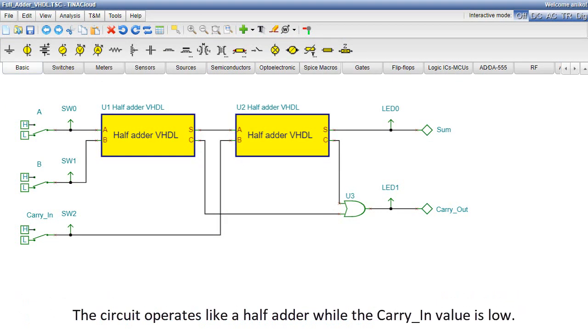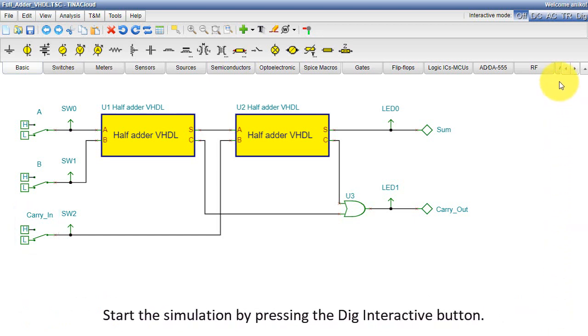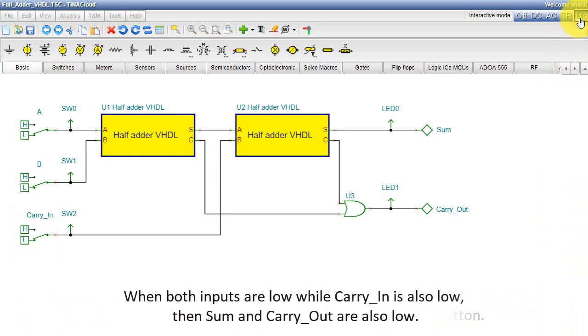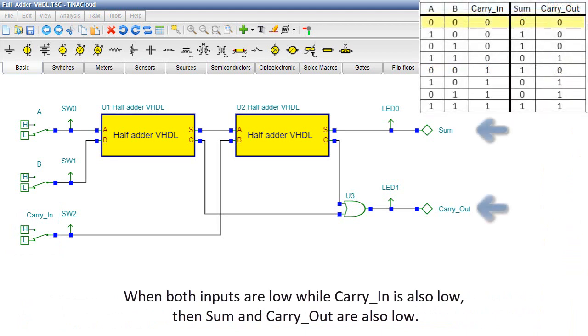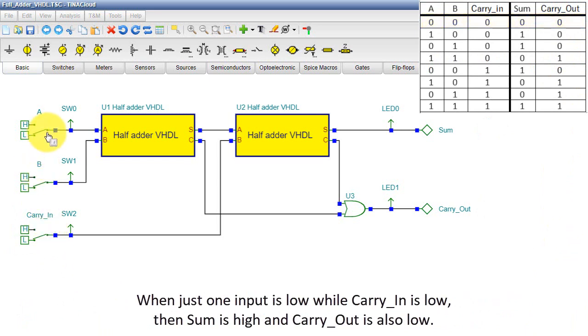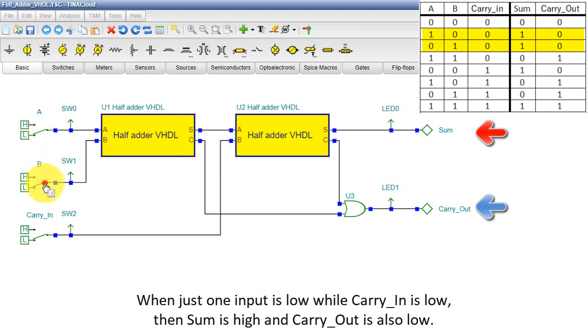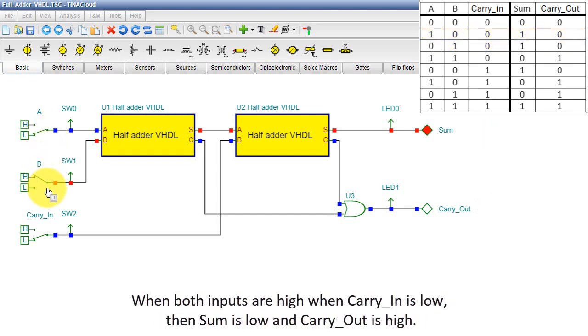The circuit operates like a half adder while the carry-in value is low. Start the simulation by pressing the DIG Interactive button. When both inputs are low while carry-in is also low, then sum and carry-out are also low. While just one input is low while carry-in is low, then sum is high and carry-out is also low. When both inputs are high when carry-in is low, then sum is low and carry-out is high.